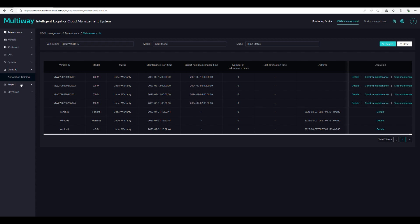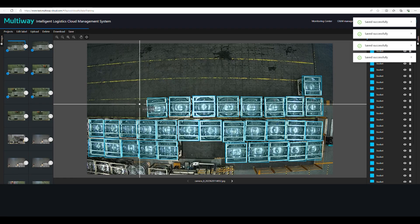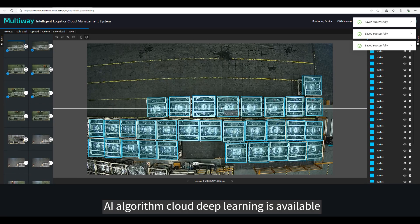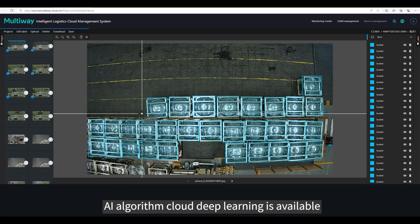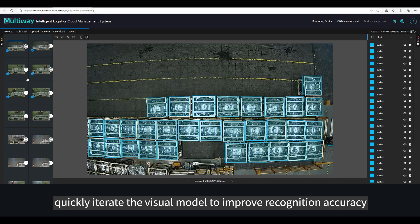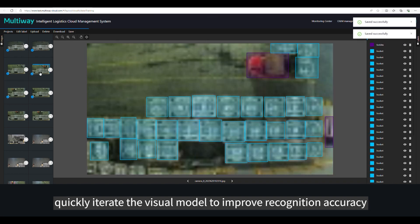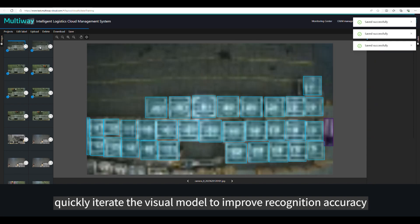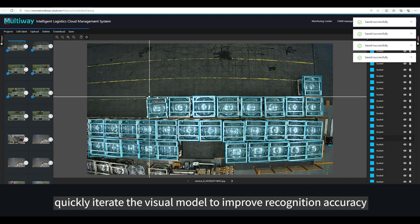Cloud AI. AI algorithm cloud deep learning is available. Quickly iterate the visual model to improve recognition accuracy.